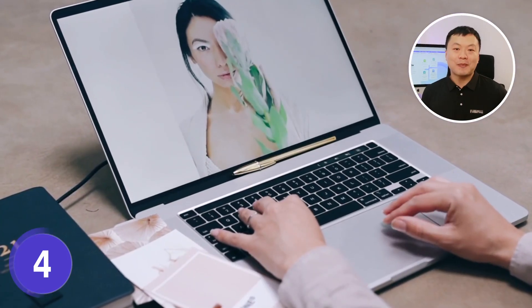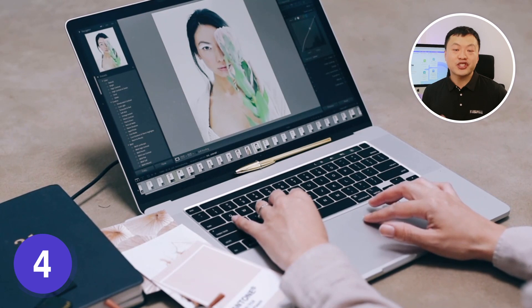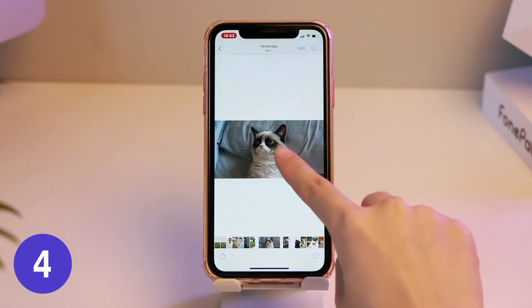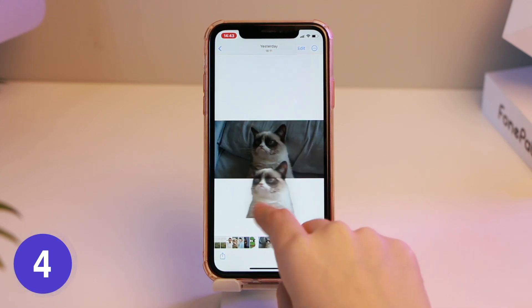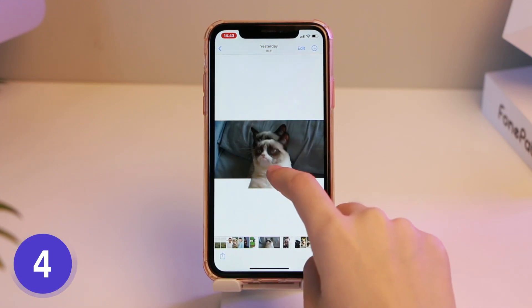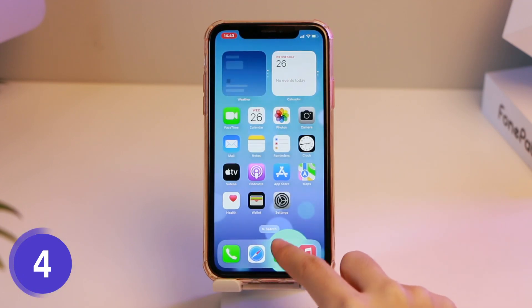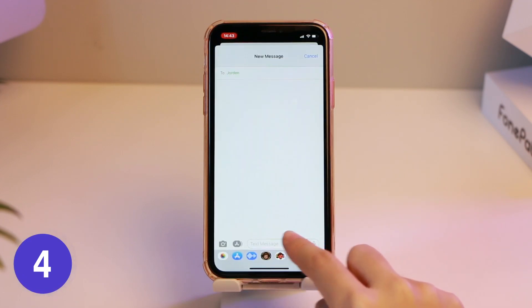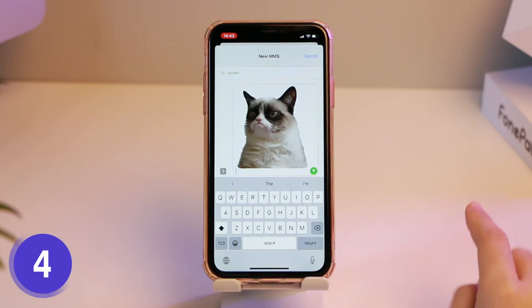There are times where we want to chop out the people in the photos, and we need to use a third-party app. With iOS 16, you can easily drag out people, animals, plants, and paste them to the location you want. Simply touch and hold the main subject on the photo until a white outline appears, then choose copy. You can also use drag and drop to lift the subject from the background and drop it onto another app, such as messages or mail.